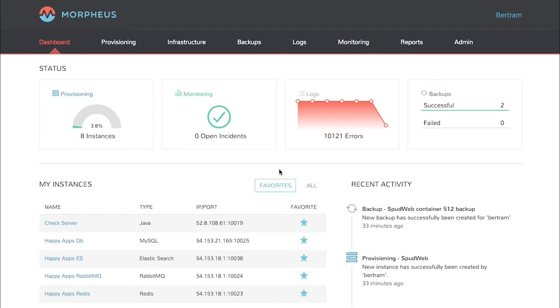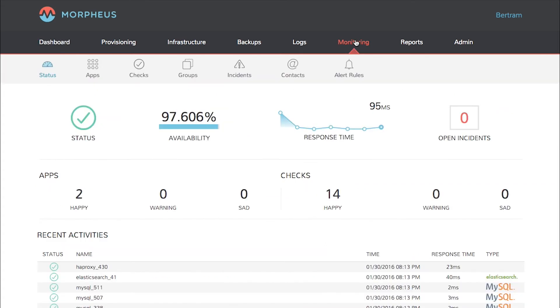To view the Morpheus monitoring system, click Monitoring in the main nav. In the sub-nav bar you'll see links for apps, configuring checks, group monitoring, incidents, contacts, and alert rules.